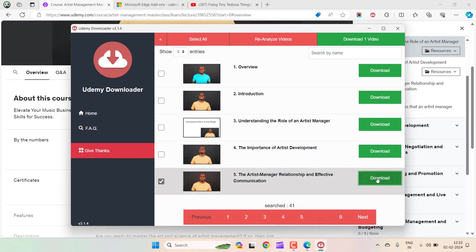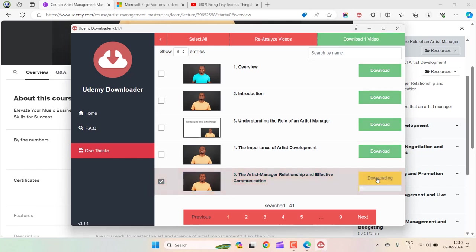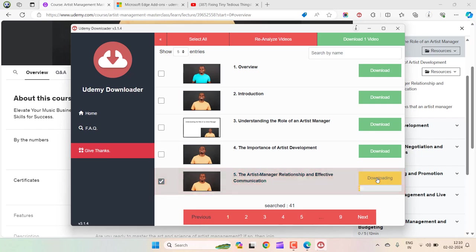Click on Download. It will start downloading. You can see the progress here.